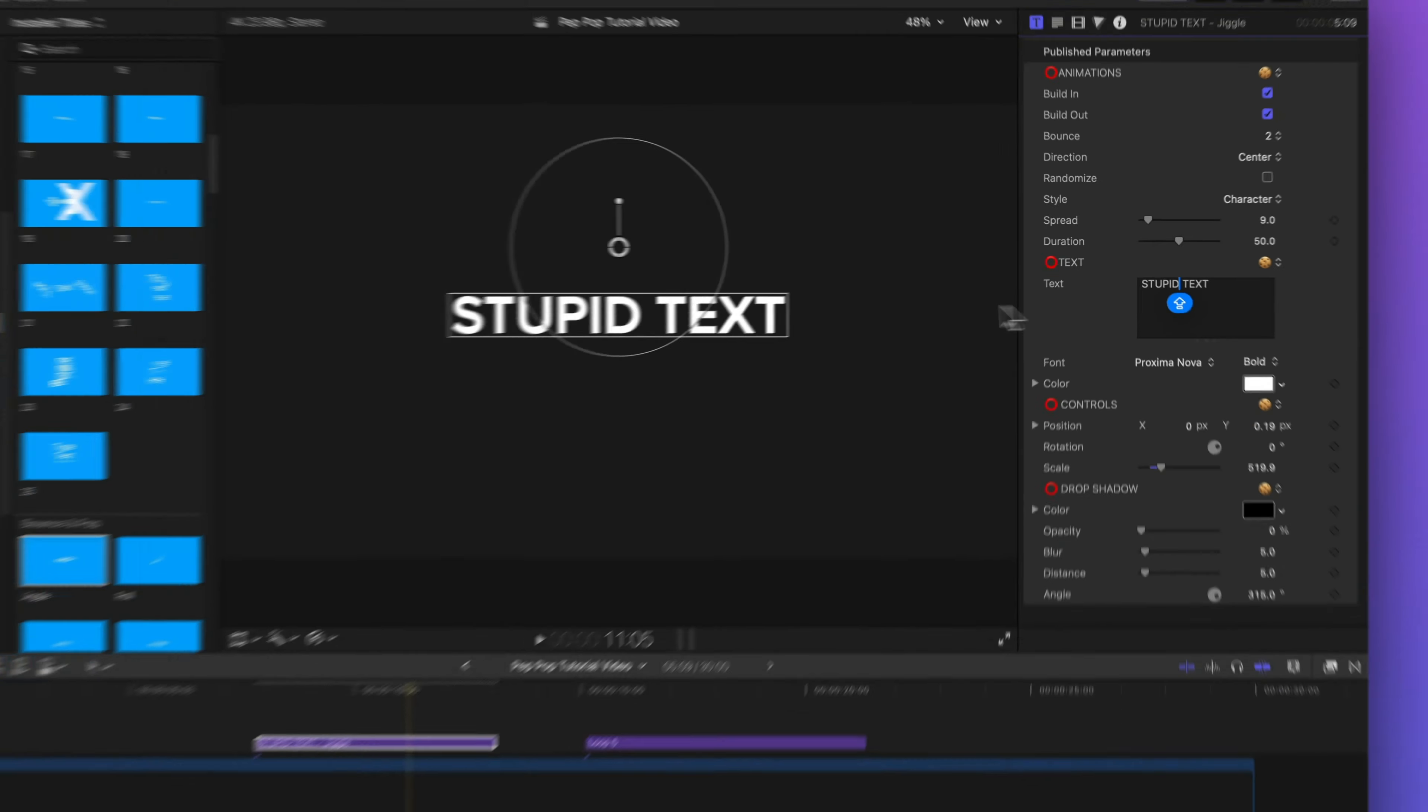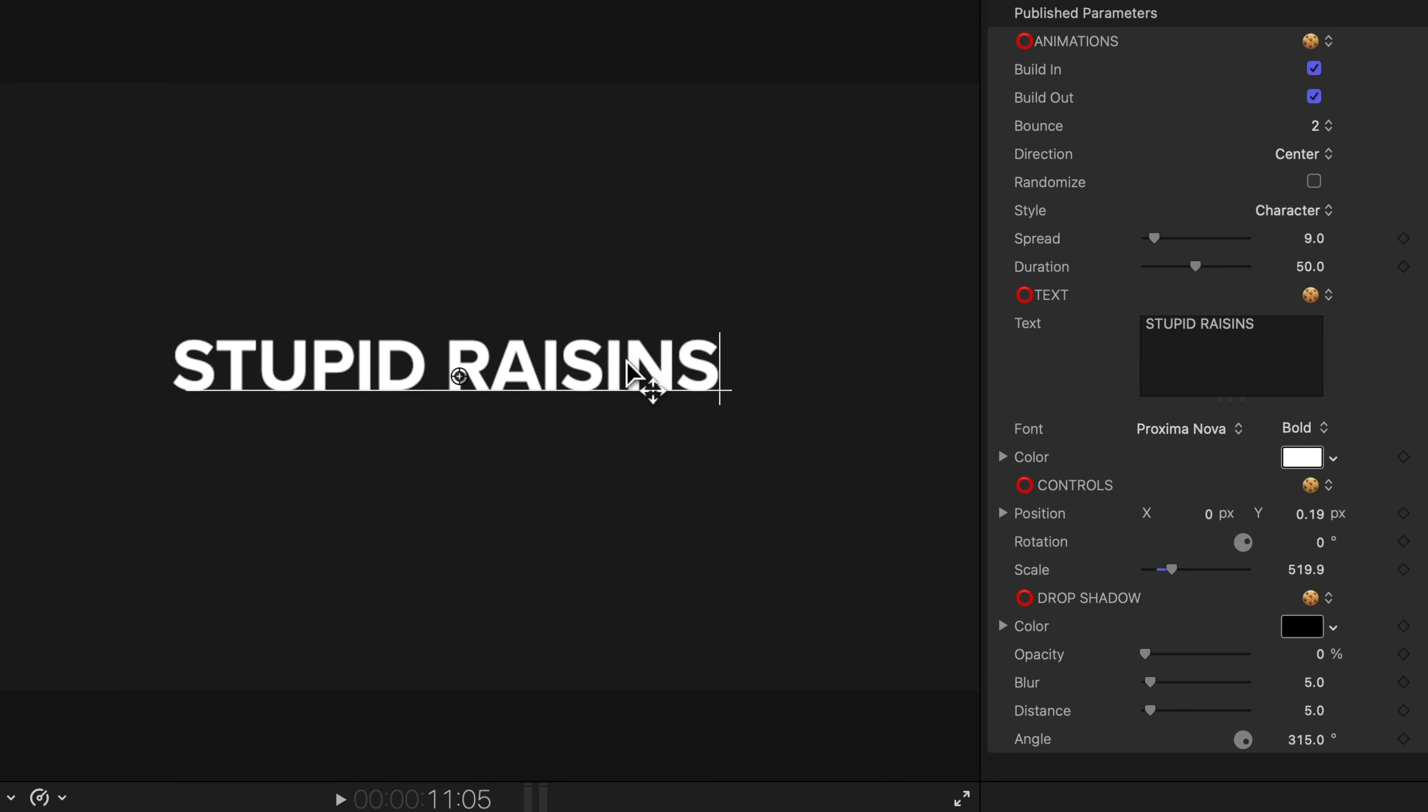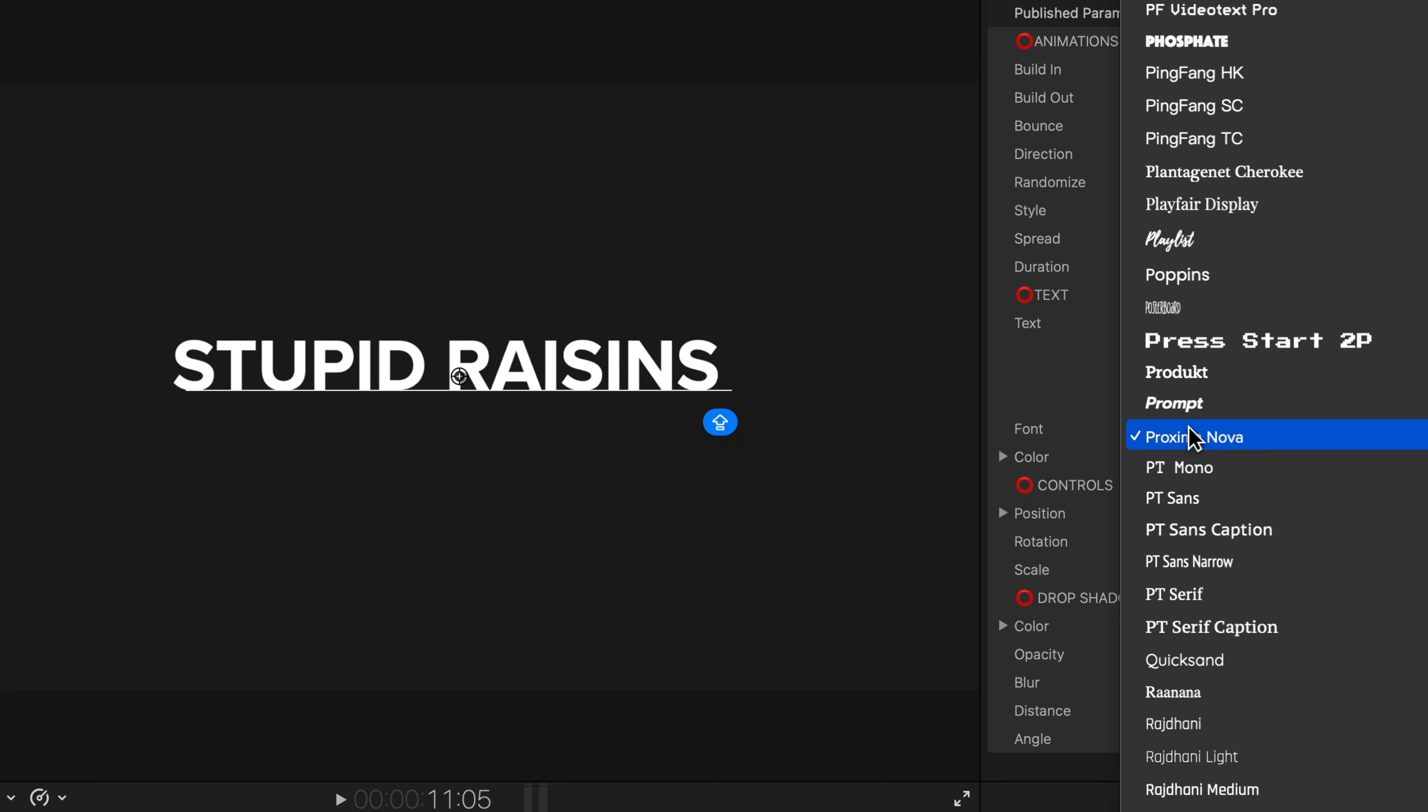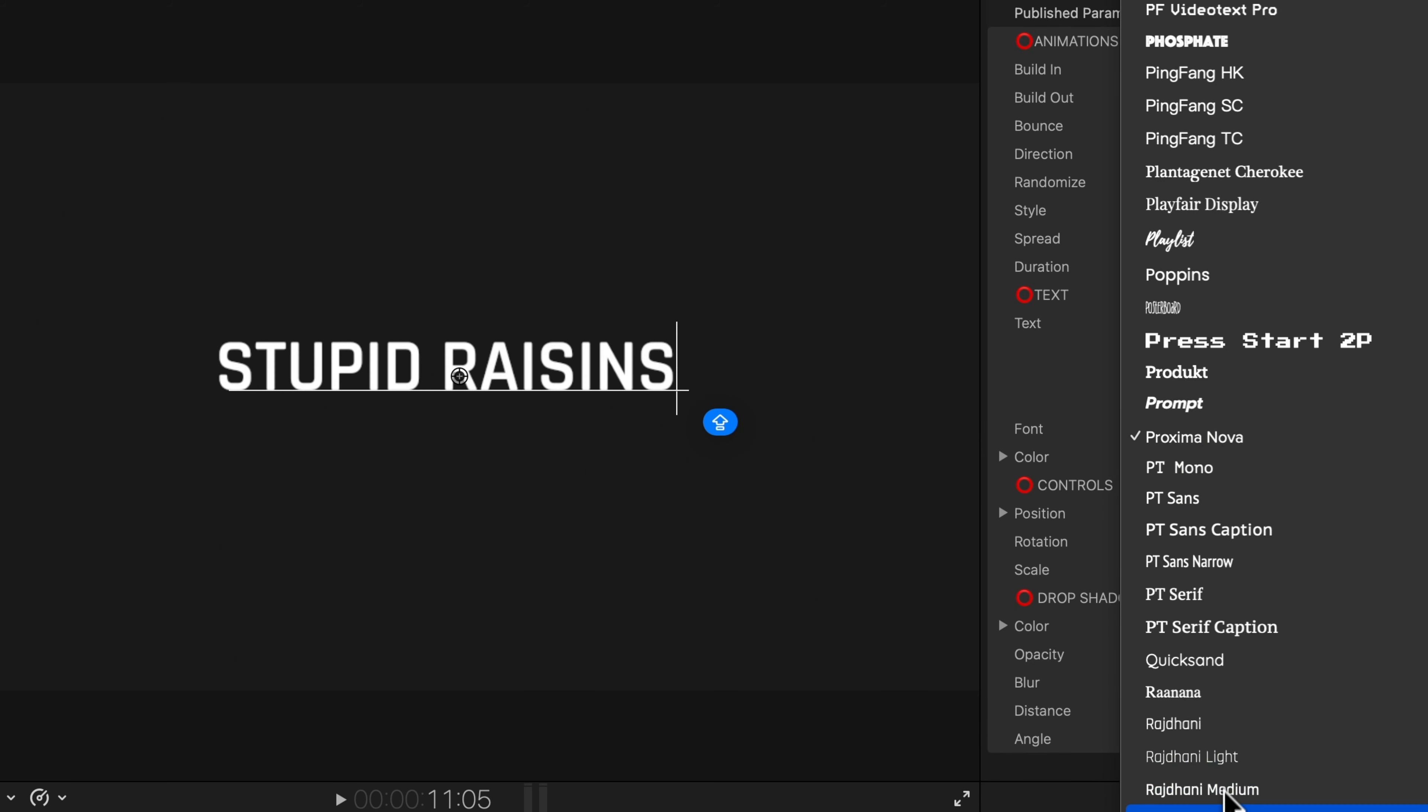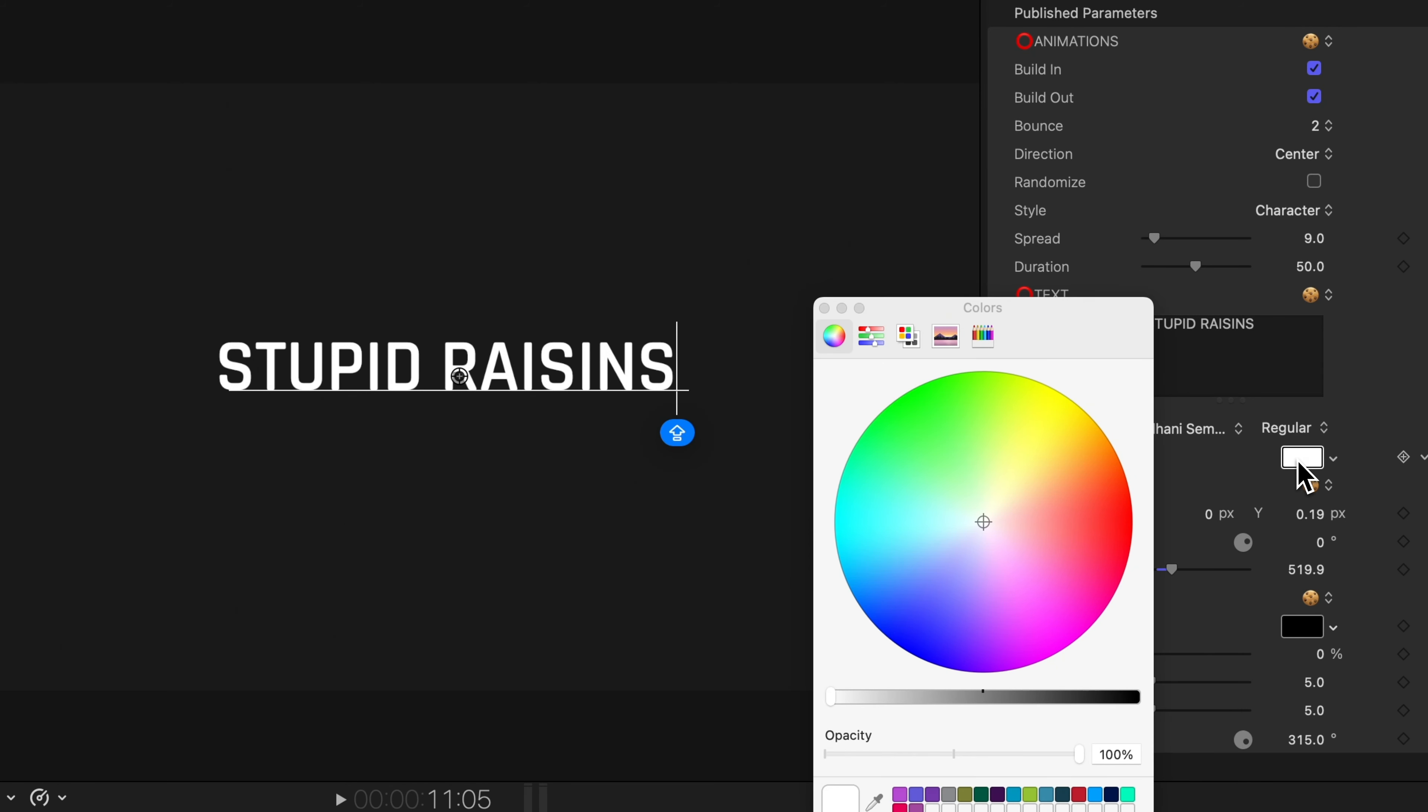I can also quickly change the text right here in the viewer by double clicking on it. It'll select a word and then I can enter my new text. I can also change the font quickly right here. Let's try this one. And I can even change the color. I'll click on this button right here and select a new color.